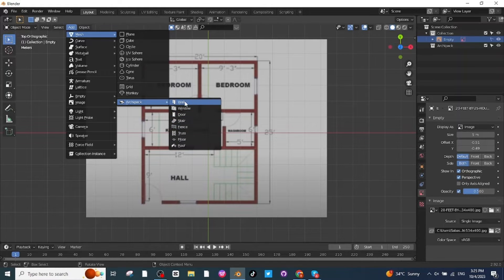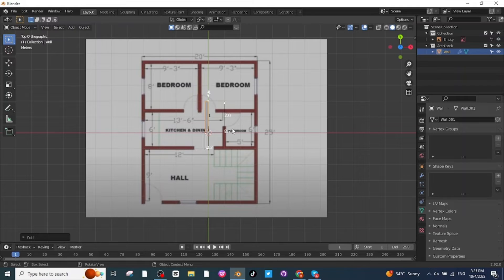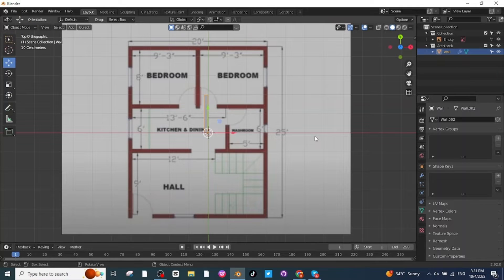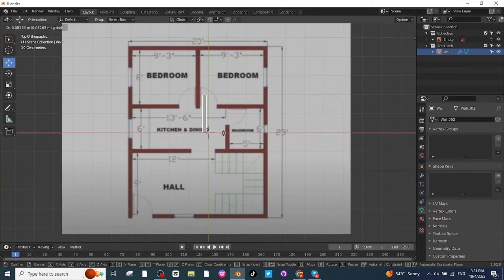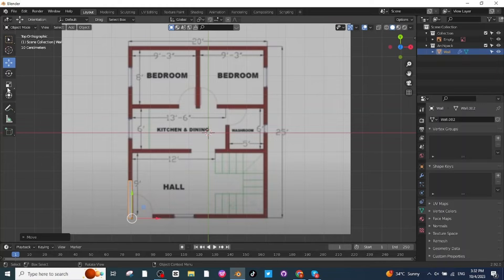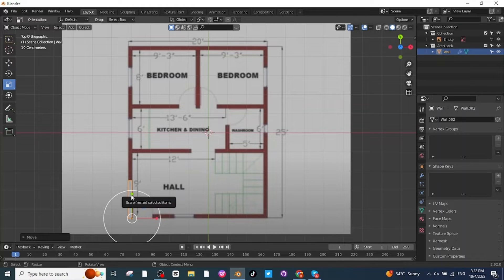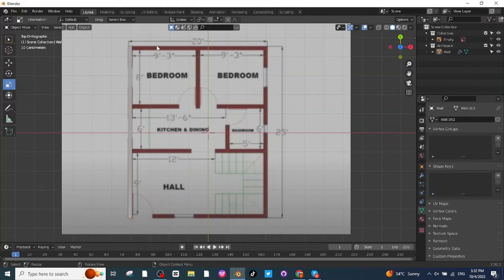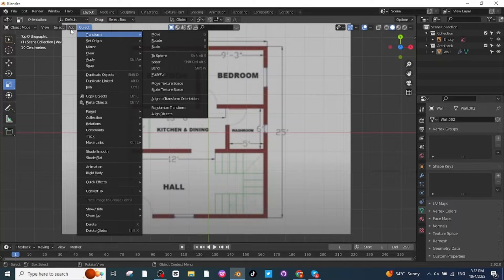First select a wall and click on it to add it. After adding this wall, move it to a proper location and increase its scale. Then press Shift and right-click to set the selection point, and go to the Add menu to add another wall.